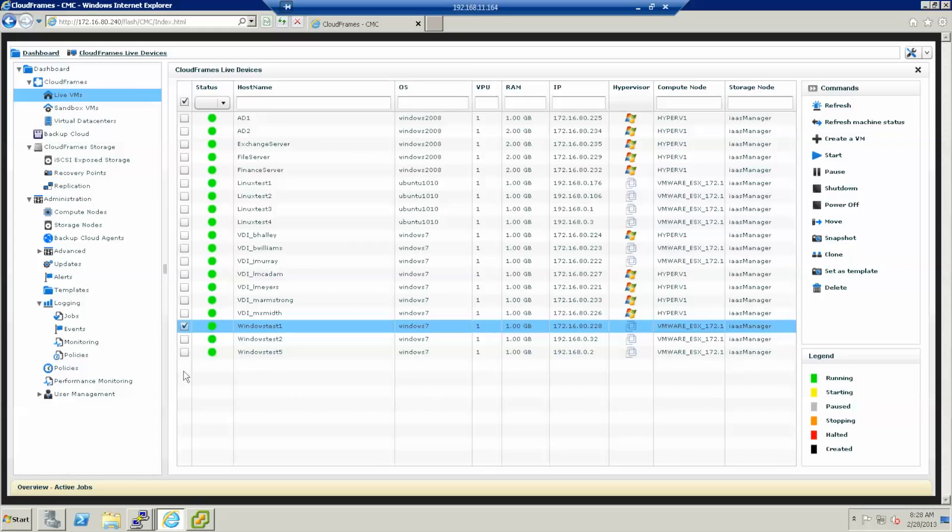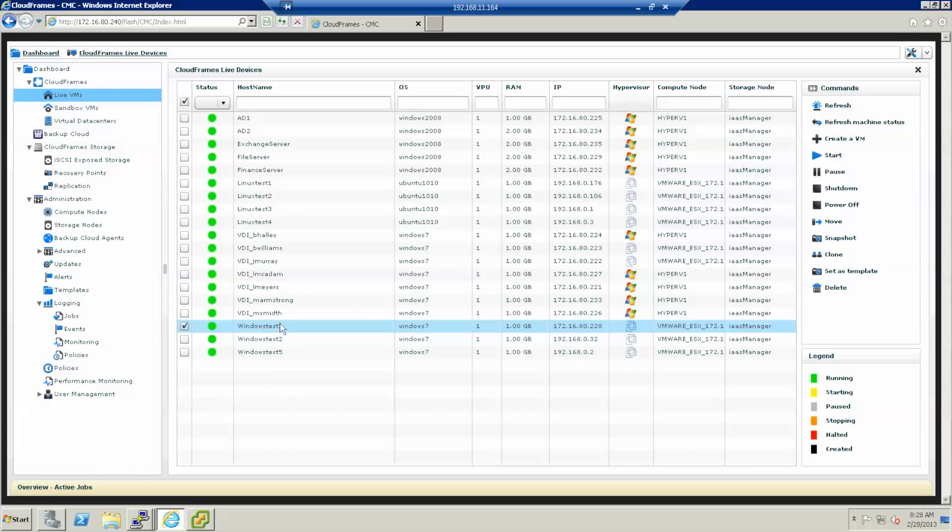This is the graphical user interface of the environment in the US. The virtual machine that we will be replicating across the ocean is the virtual machine Windows Test 1.